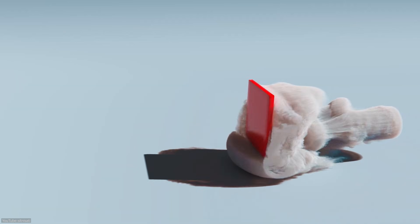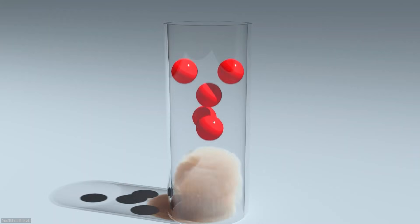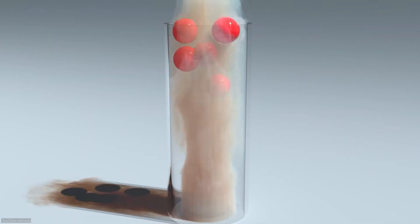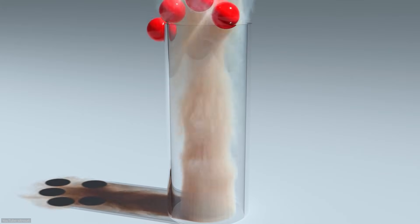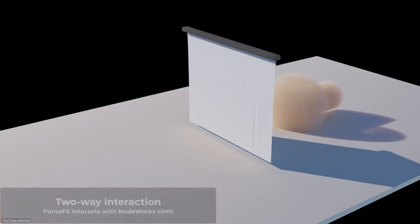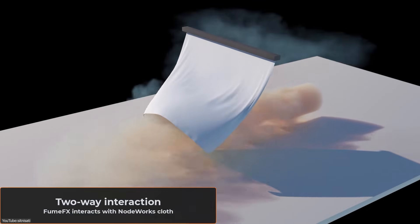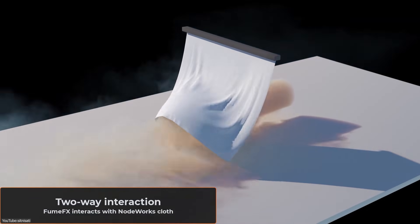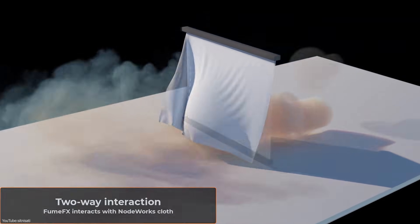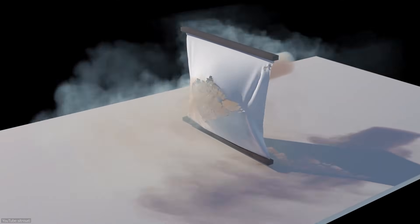Another awesome enhancement is the two-way interaction between fluids and objects. Previously you could have smoke and fire collide with objects, but now the influence goes both ways. This means your FumeFX fluids, like smoke, fire and explosions, can push rigid bodies around,